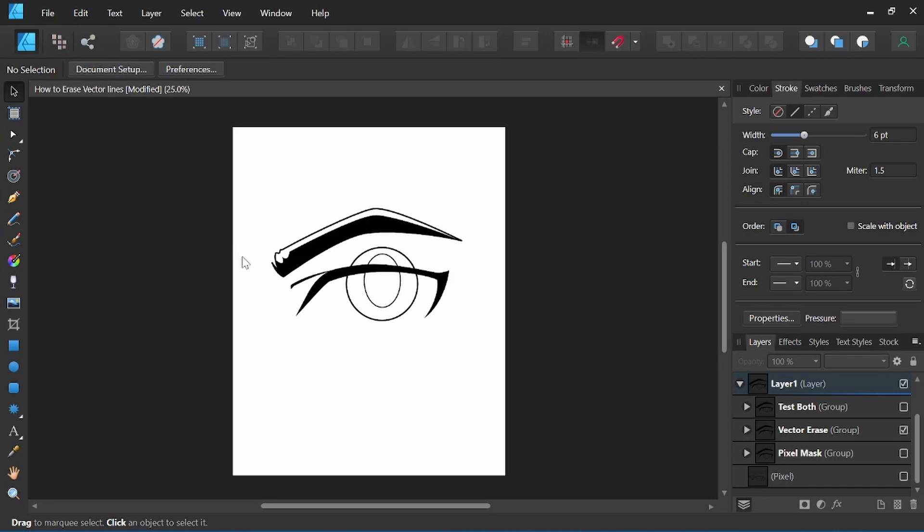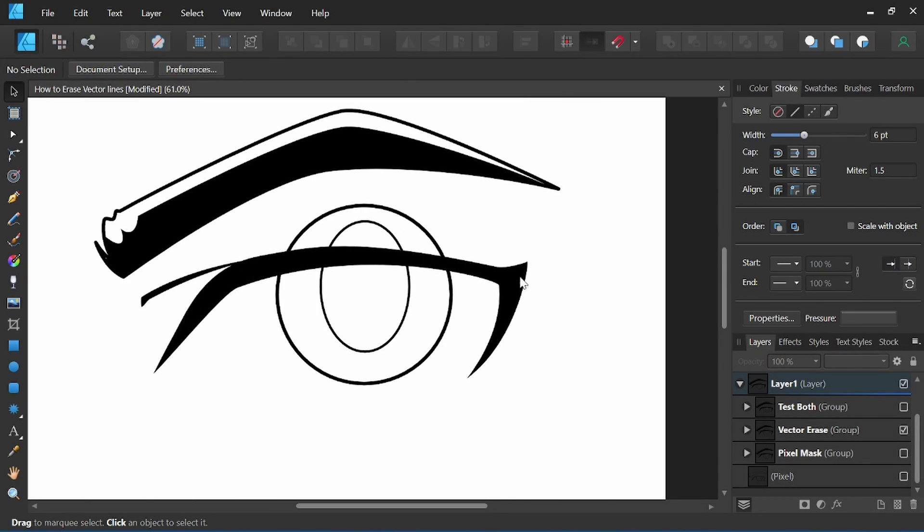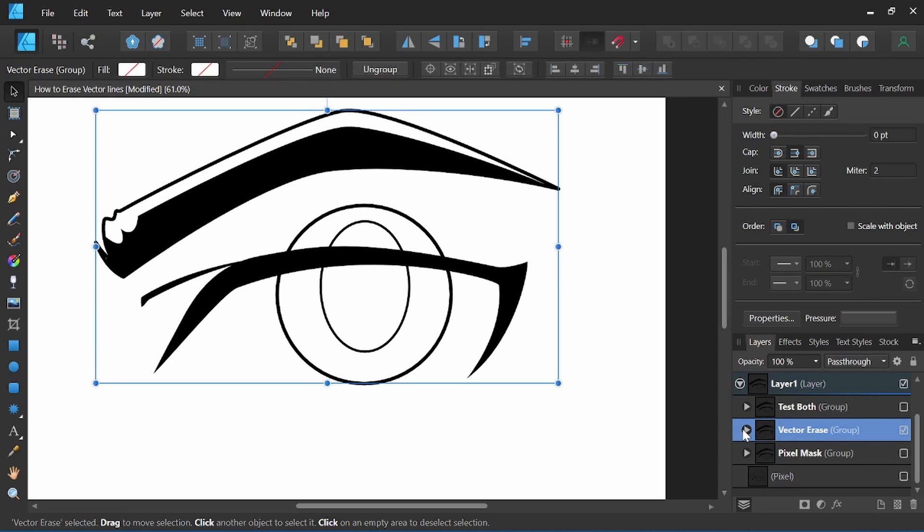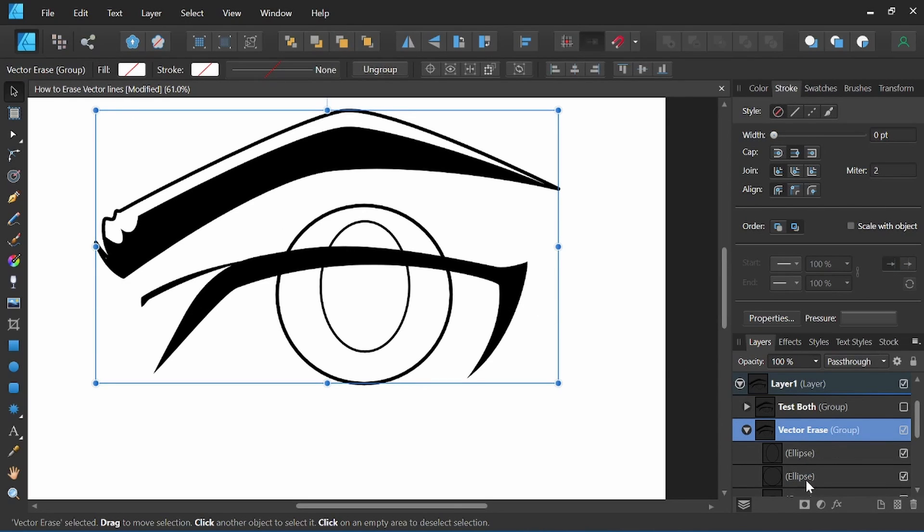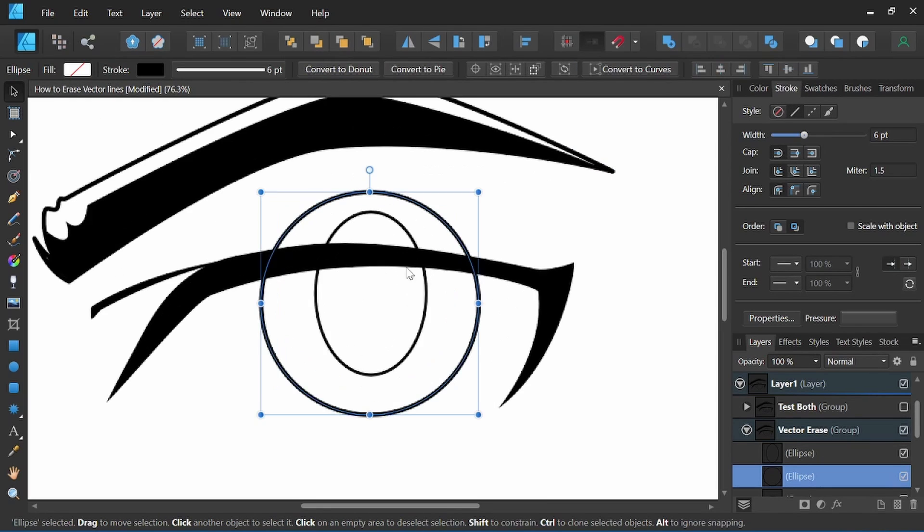Now the second way to erase vector lines will be a little bit more permanent. But in the design persona, what we'll do is we'll come up above the shape we want to erase.